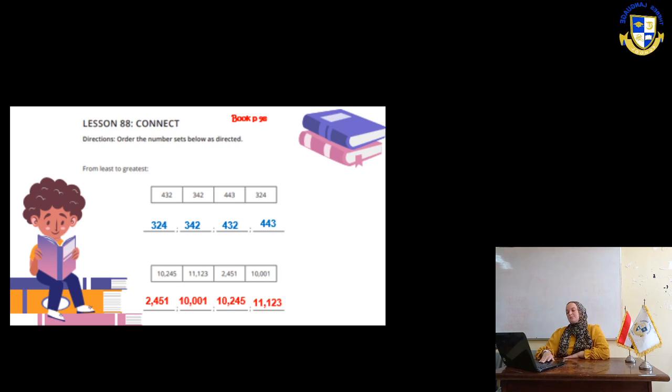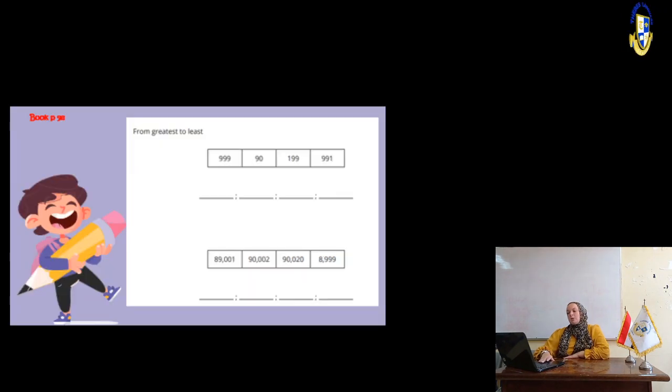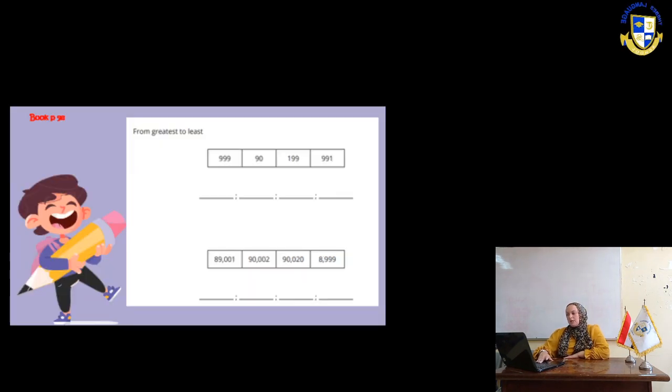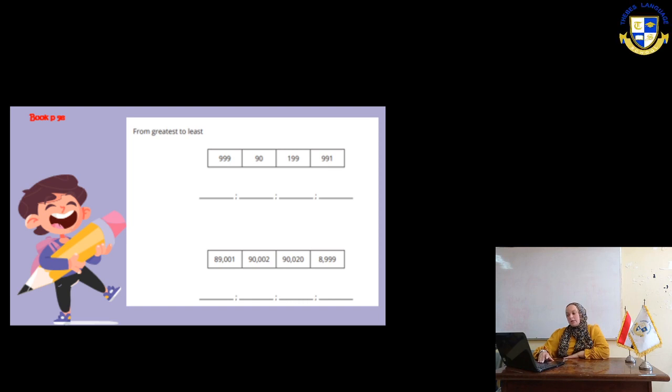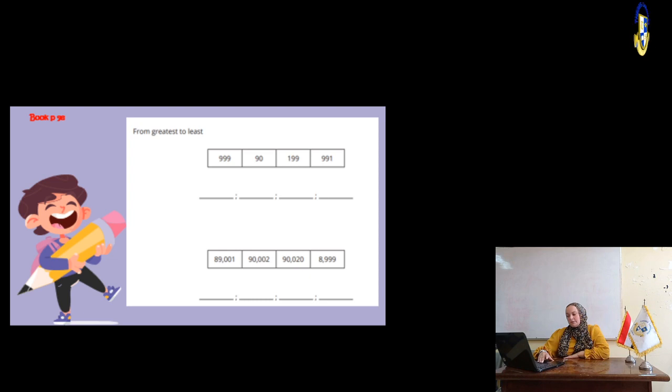In the next page, we are going to arrange from the greatest to the least. So, it will be 999, 991, 119, then 90.